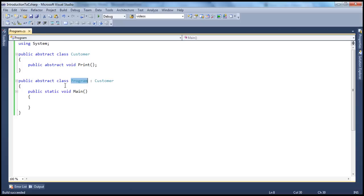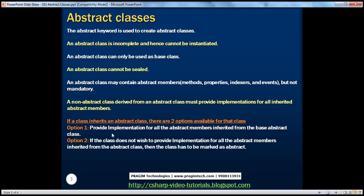So the bottom line is: if a class inherits an abstract class, then the class has got two options. Option one: provide implementation for all the abstract members inherited from the base abstract class. Or if the class does not wish to provide implementation for all the abstract members inherited from the base abstract class, then the class has to be marked as abstract. So you have to do one of these two options if your class is going to inherit from an abstract class.